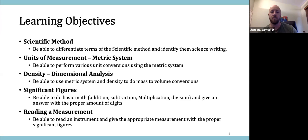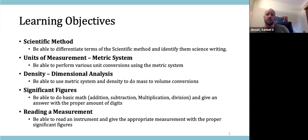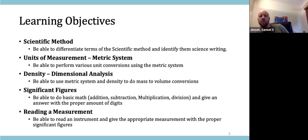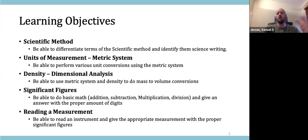We'll also cover reading measurements from instrumentation — how do you read a volumetric flask or graduated cylinder? Do you read at the top or bottom of the meniscus? How many digits do you get from a piece of glassware? I'll give you pictures of various glassware and you tell me the measurement reading.